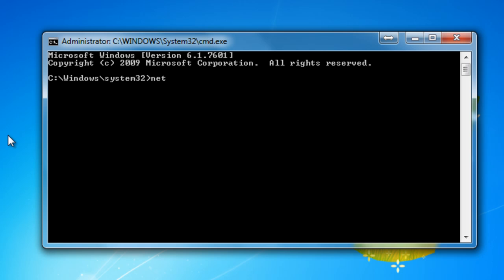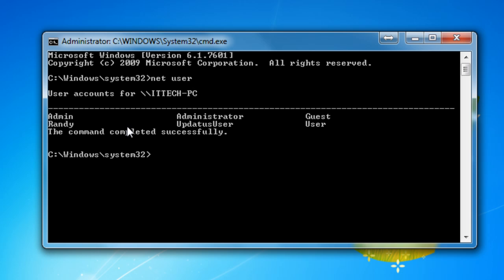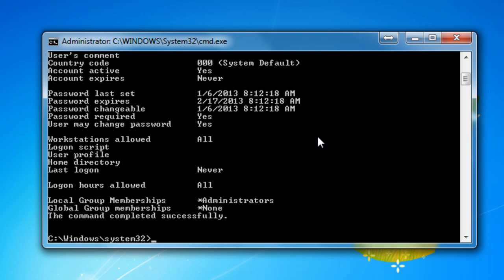Next you would type in NetUser, and here's the list of users that are there. I'm going to use User for a simple example for this tutorial. So here it is. On this list on the bottom, you can see it says Login Hours Allowed, it says All, so there's no restriction on this user at all.